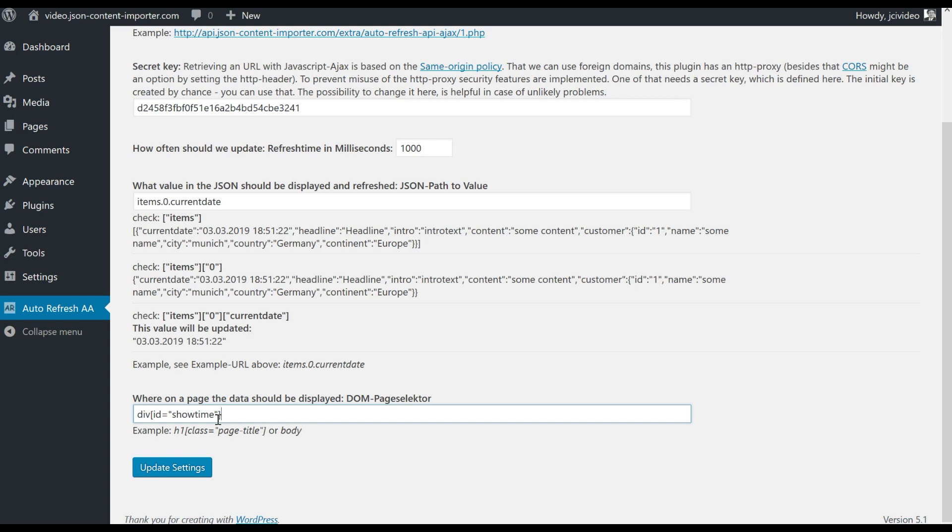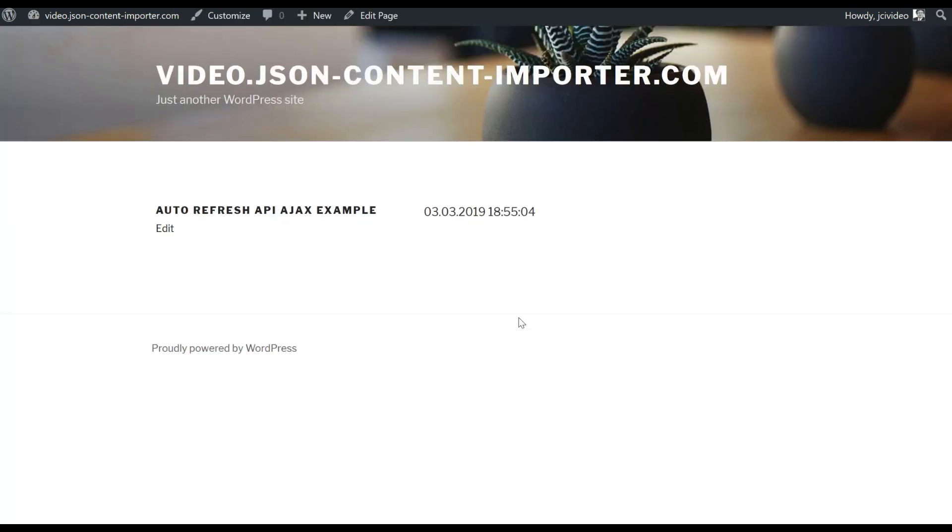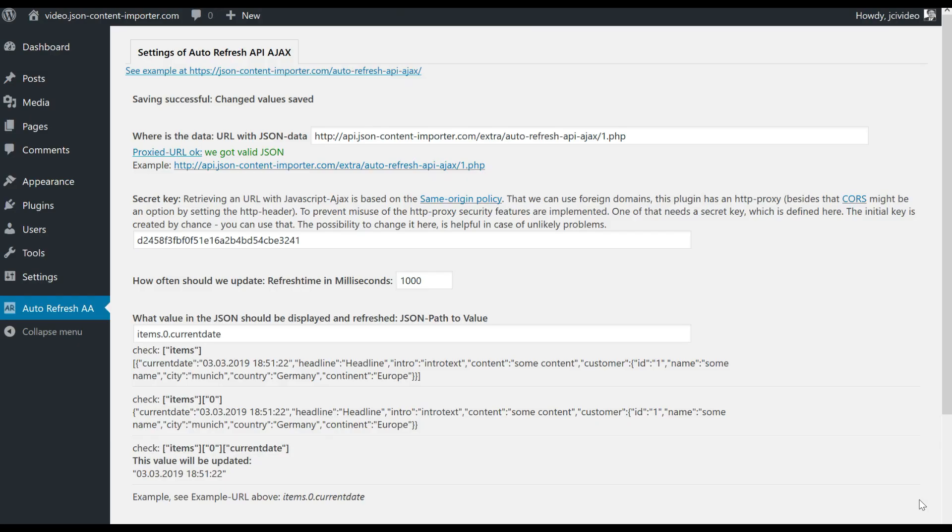So on a page where a div with ID showtime is, the plugin will insert the data, the current time. For that we create a new page. This page is in the Gutenberg style, it's HTML block. We insert div ID showtime, and if we preview that we get a page where the time is updated.